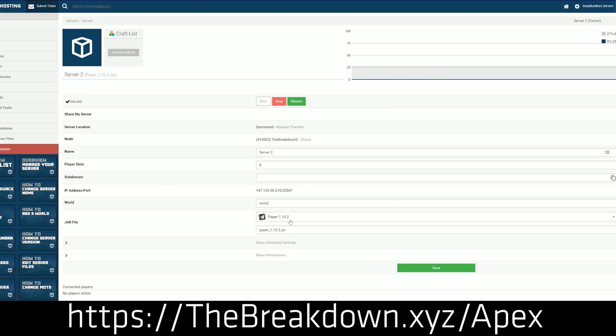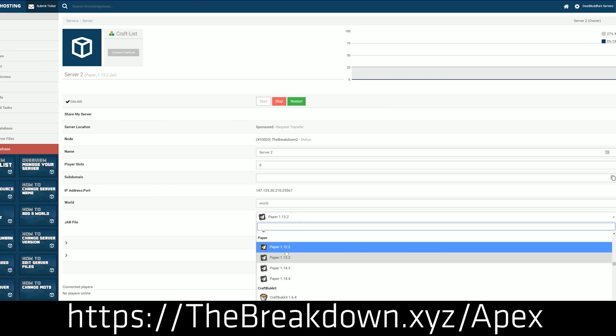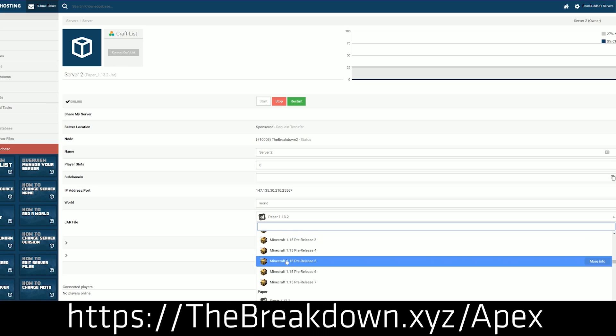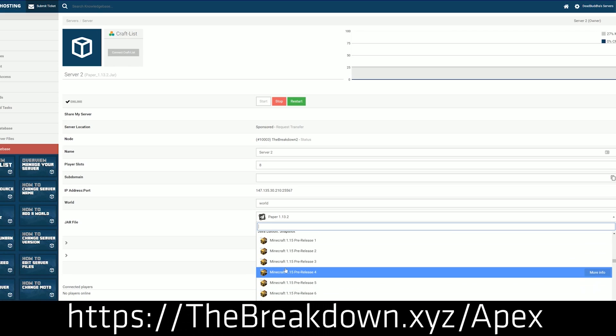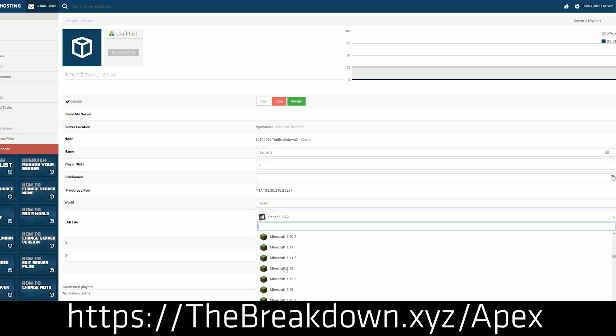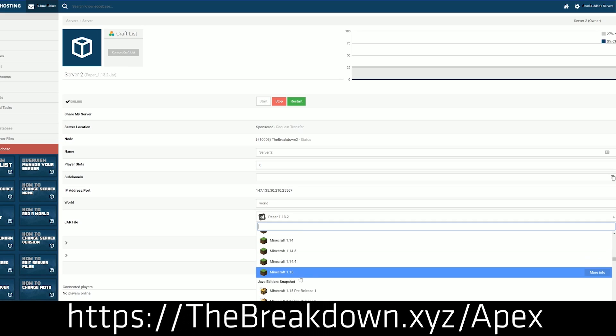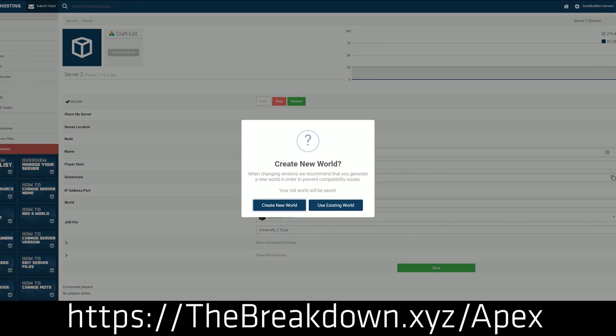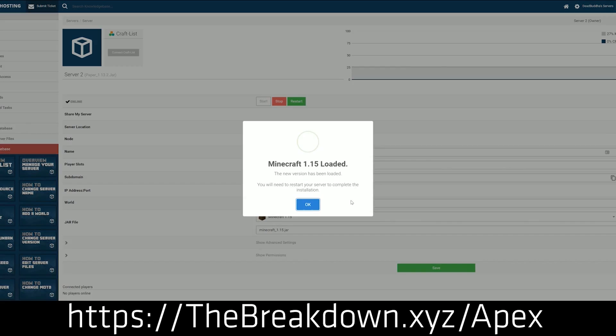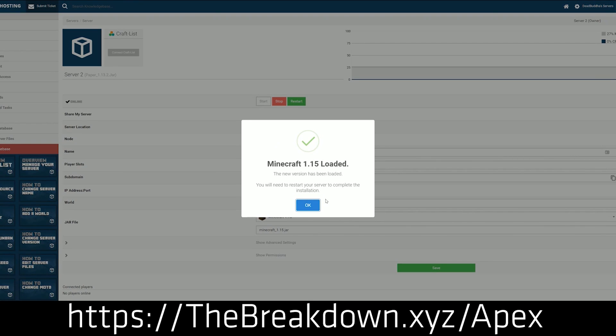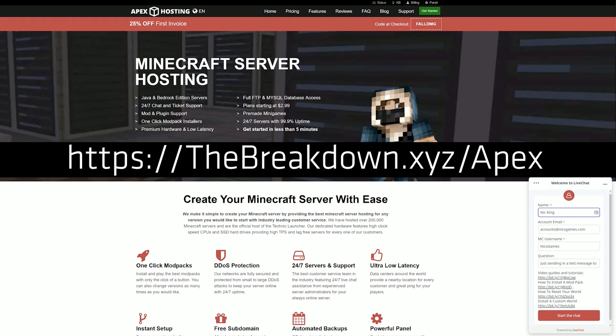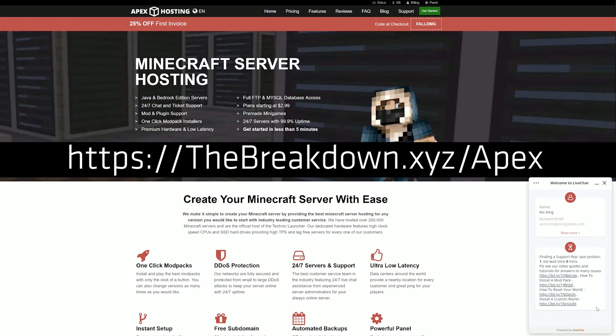And guess what? All of the custom maps that are going to be installed here, really any custom map that you ever could find or imagine or want to add to a world, any Minecraft world, you can add it to an Apex Minecraft server very quickly and very easily. They have in-depth guides on how to do that and even 24x7 live chat support. They can help you out if you do run into an issue or run into a snag on adding your world to Apex Minecraft Hosting. If you want an incredible Minecraft server, Apex Minecraft Hosting is the way to go at thebreakdown.xyz/Apex.